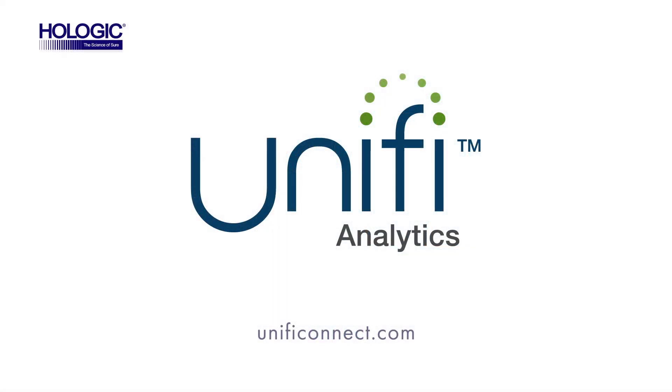Learn more by contacting your sales rep or visit UnifyConnect.com.